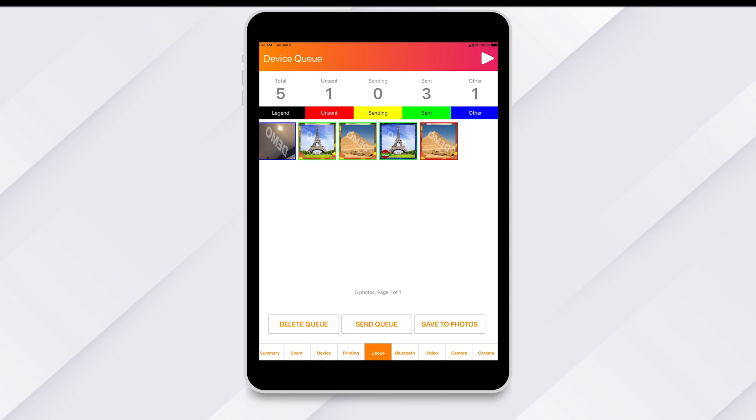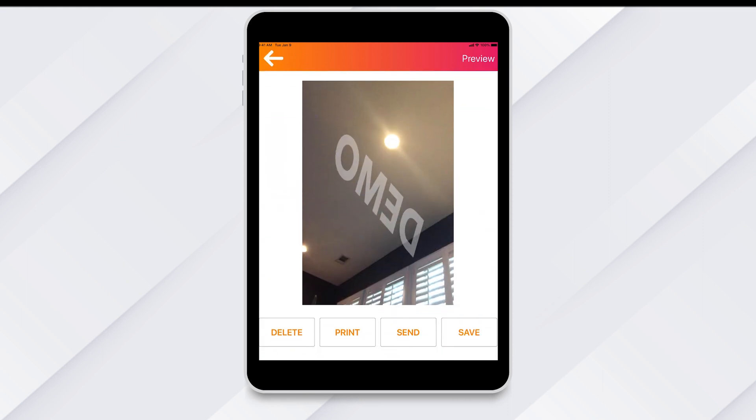You can now manage the queue for your event. Each individual item will have a colored border based on its specific status. You can tap an image and open it to access options to either delete, print, send, or save.